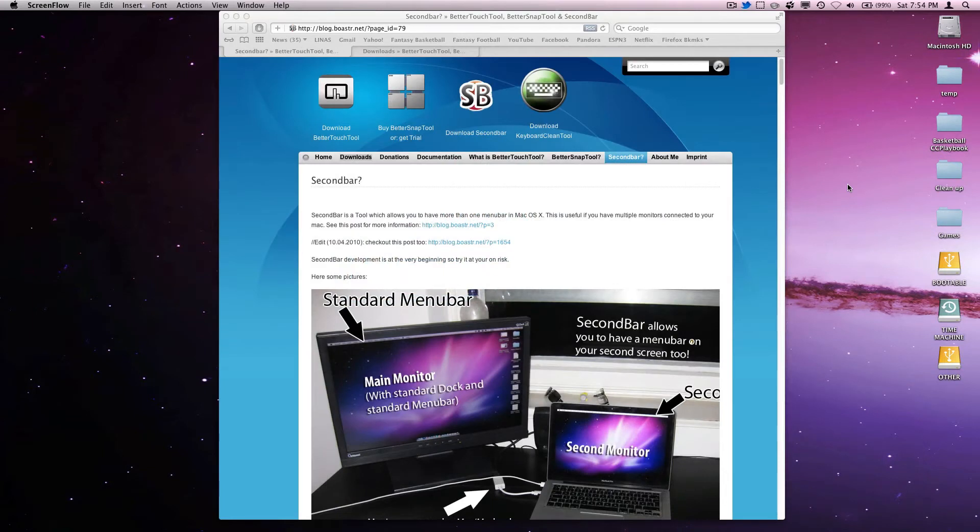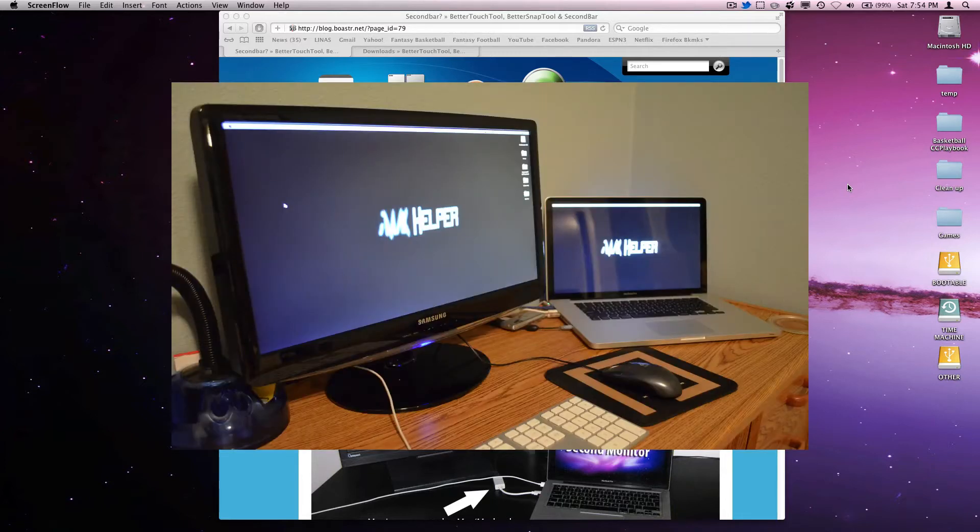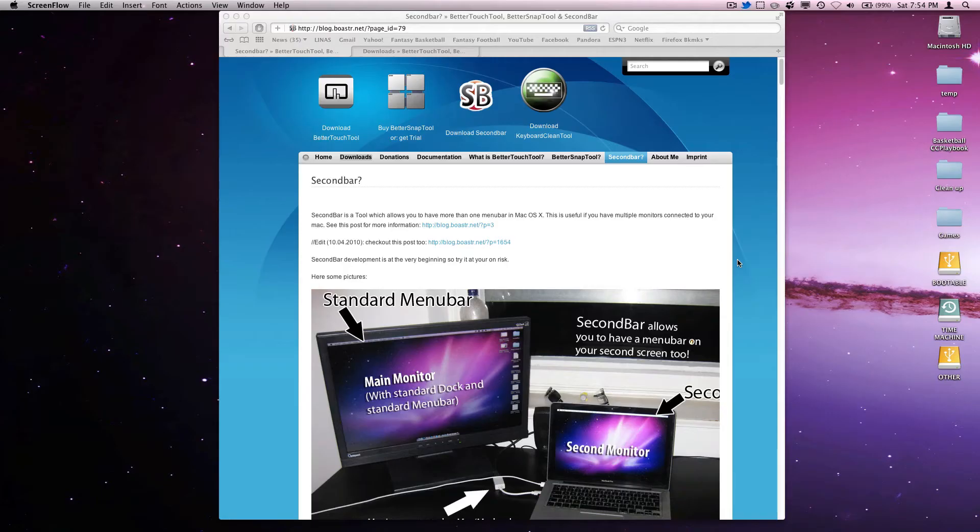Hey guys, time for another video. Today I'm going to show you how to set up two monitors. I'm running a MacBook Pro and I have a Samsung monitor attached. Right now I'm capturing the Samsung screen.